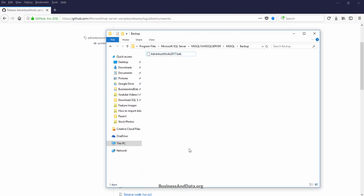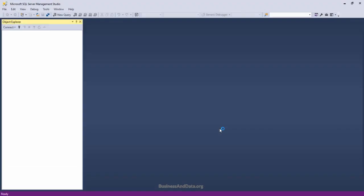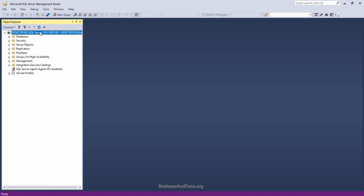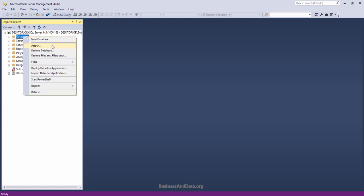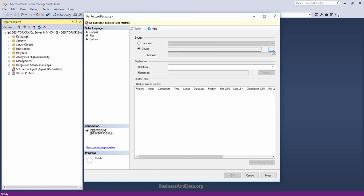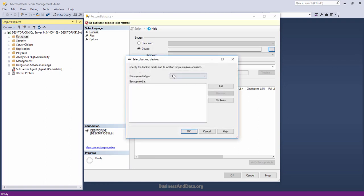Now that's done, launch SQL Server Management Studio and connect to your database. Once you are inside SQL Server, click on Databases and right-click the mouse. Select Restore Database, go to General, and from the Source section choose Device. Click on the dot-dot-dot icon to browse for the media file and click Add.